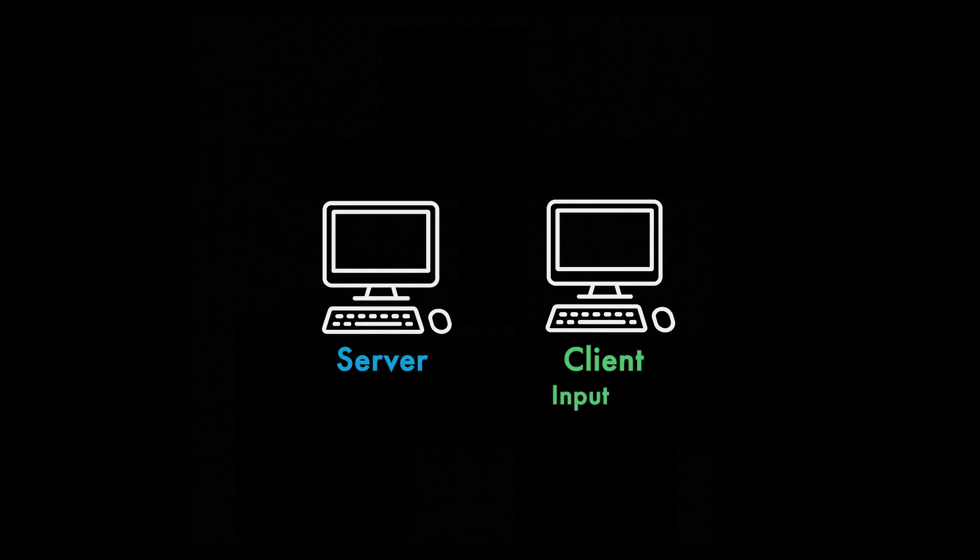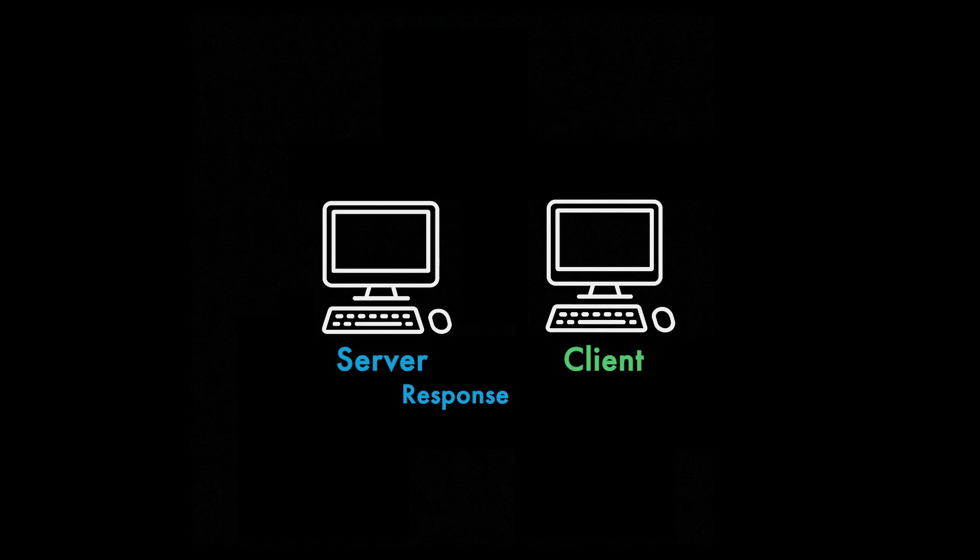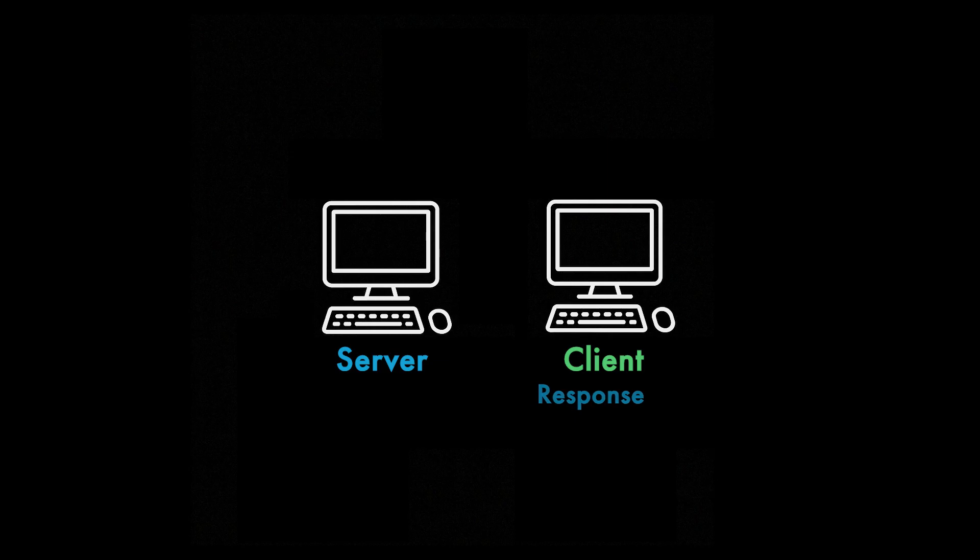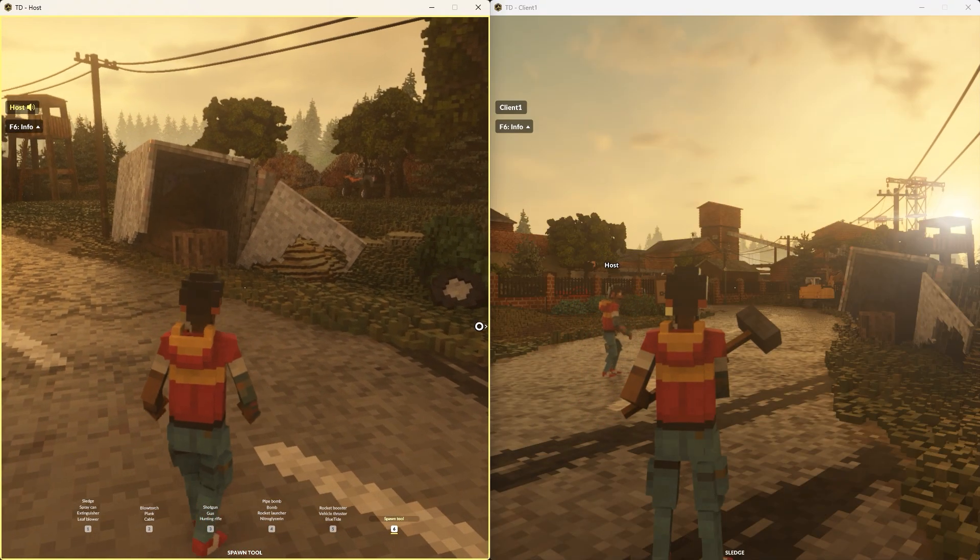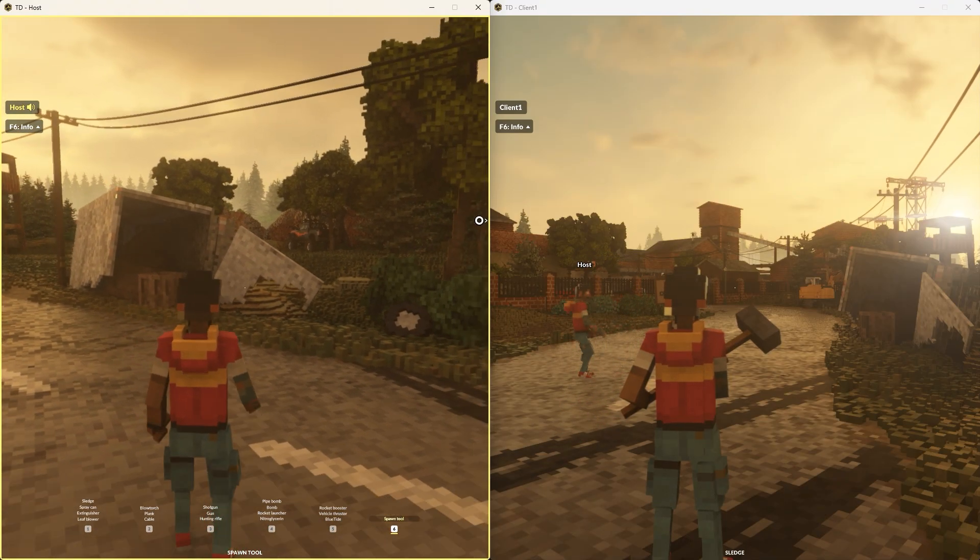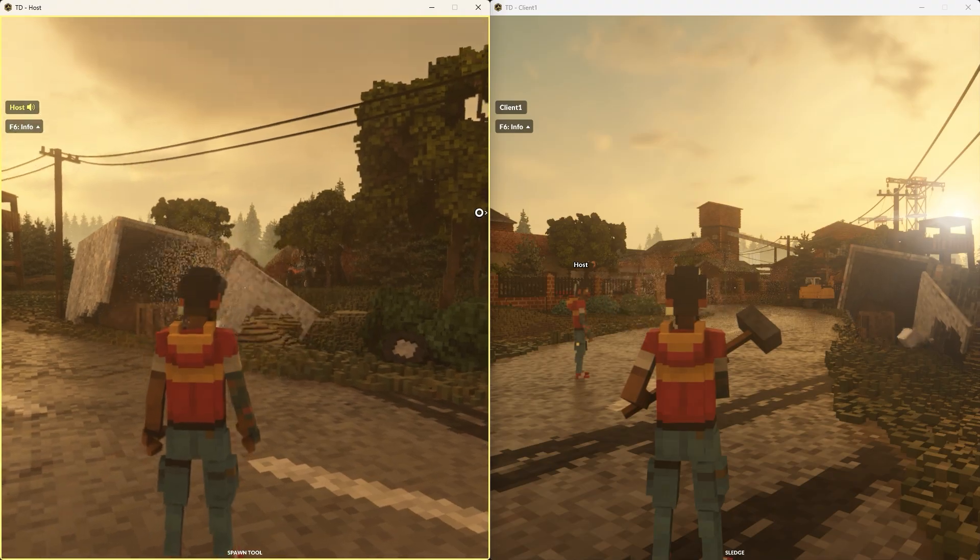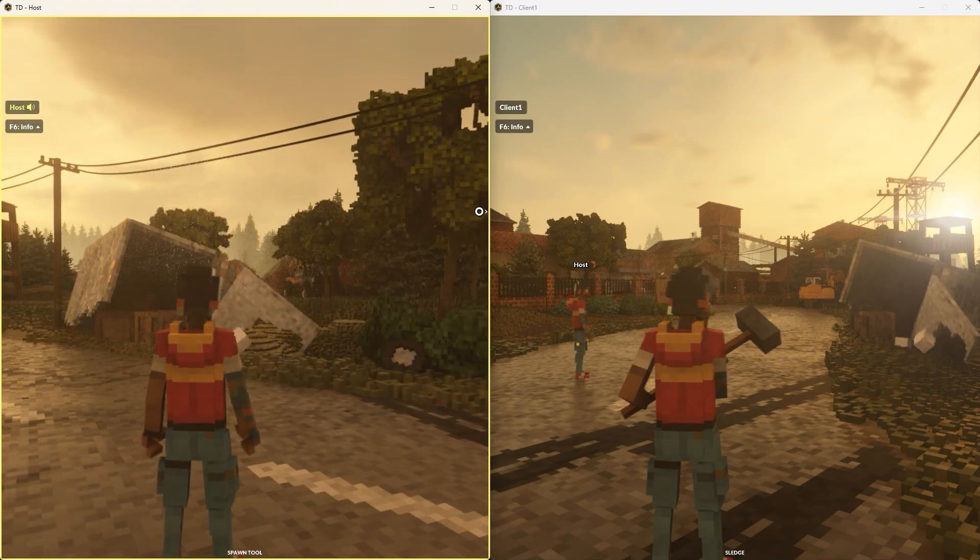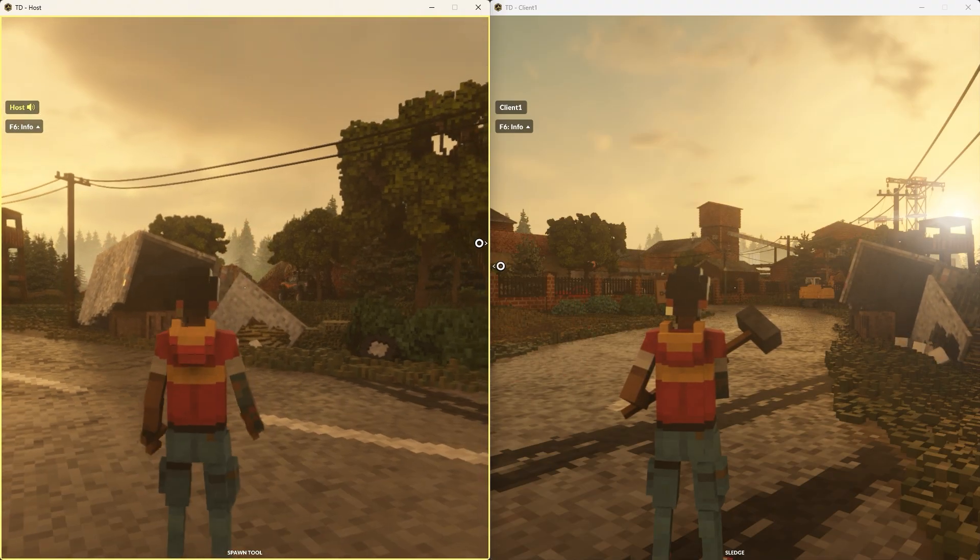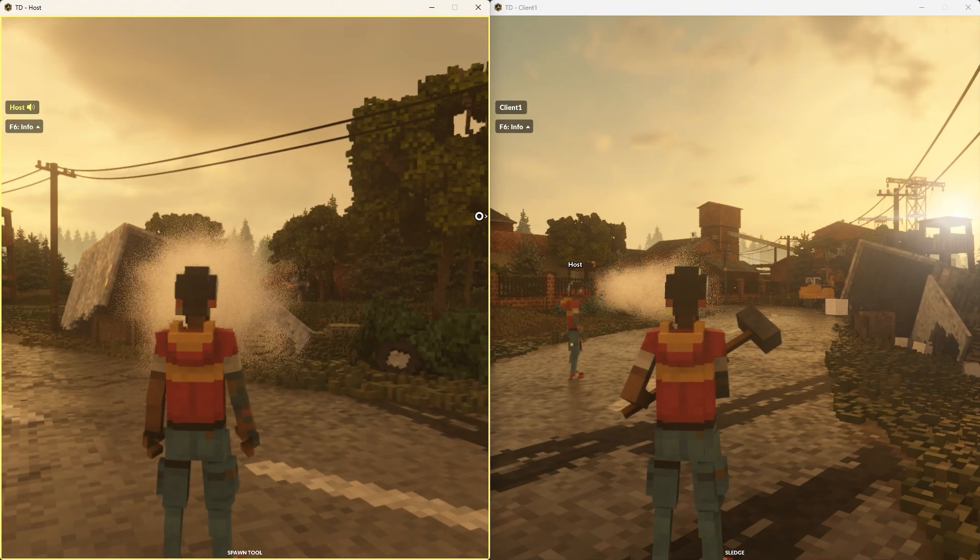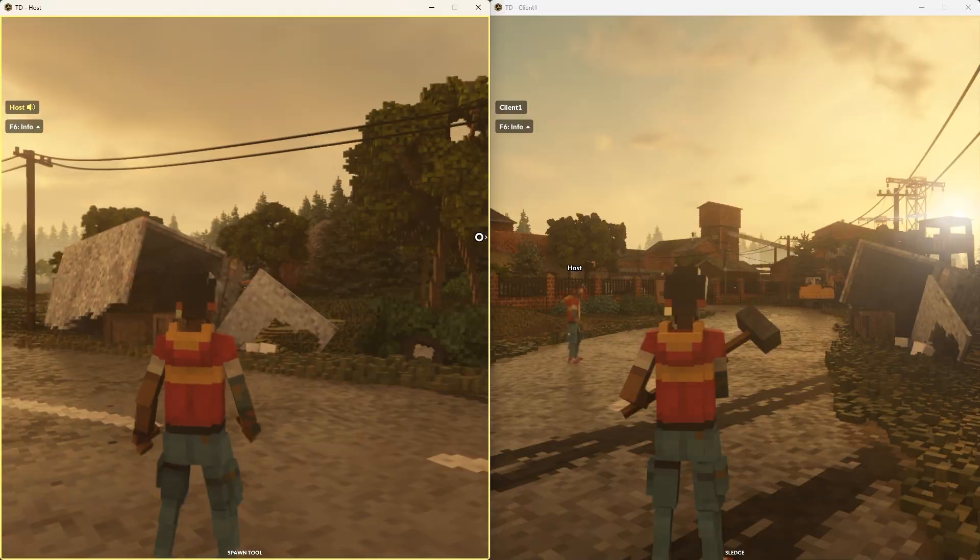The player presses a button causing an input event that gets sent to the server. When that event reaches the server, the tick function will spawn a box and notify all clients about it. The script also sends out a client call for the particle and sound effect. This data is eventually received on the other end and not until then will they be visible to the player that fired the tool.